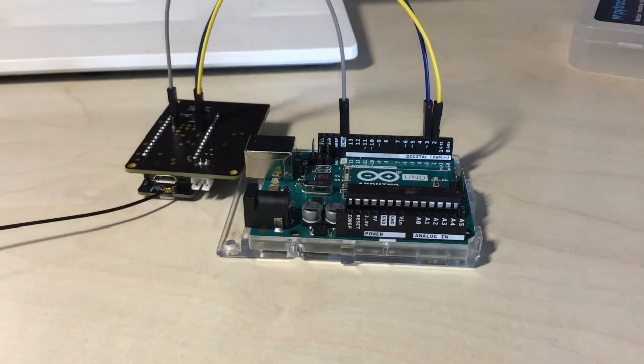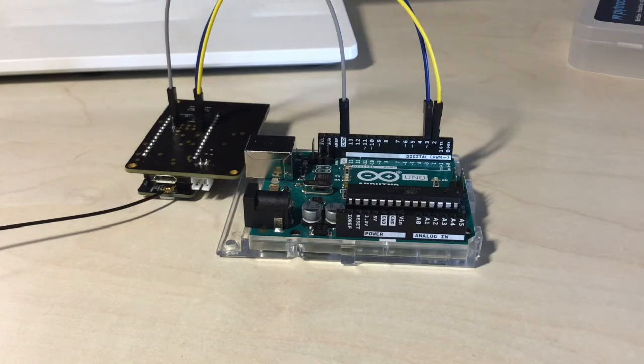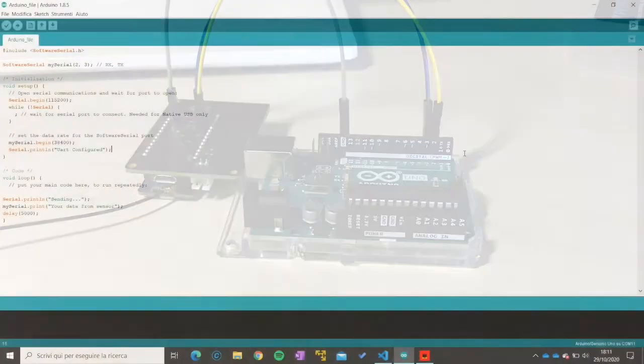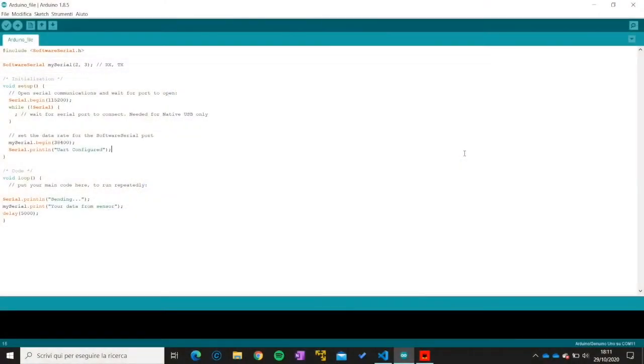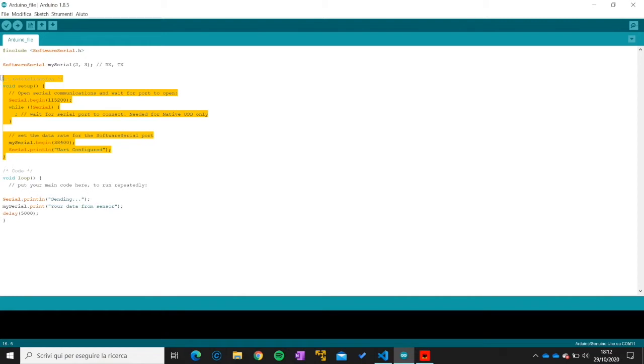Now on to the software part where I will show you how to upload your code to the board and some extra details. So for the Arduino part I'm going to show you a very simple exemplary code. Of course your code will be different because it will have to deal with your particular application and the sensors that you choose to work with. In my code I'm just highlighting that the code is divided into two sections. The first one is basically for initialization because it is only executed once.